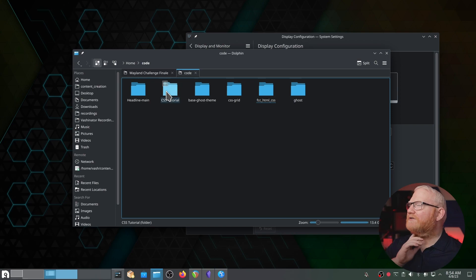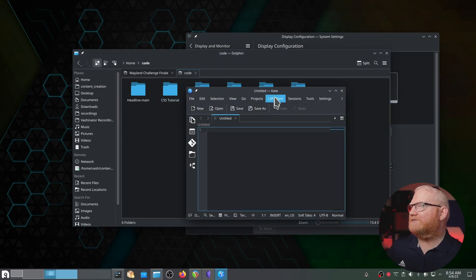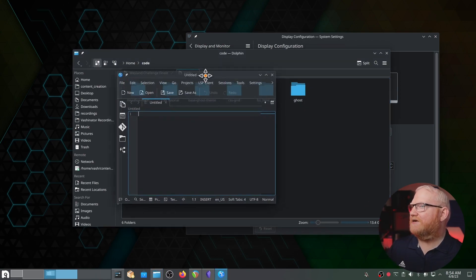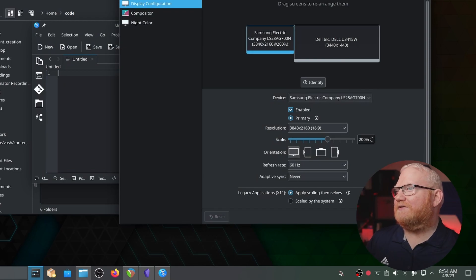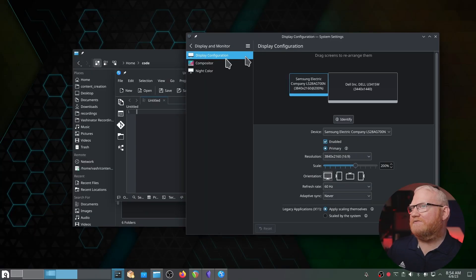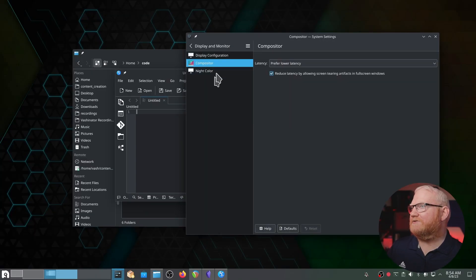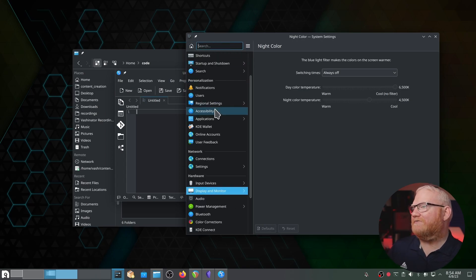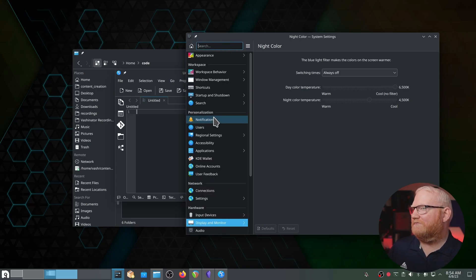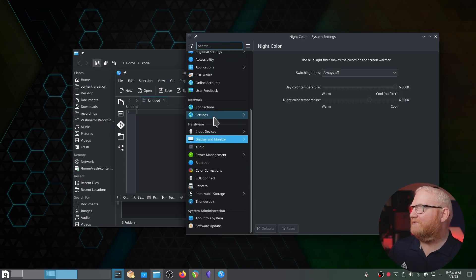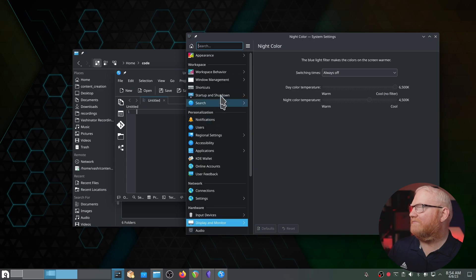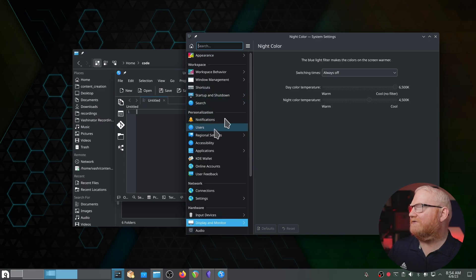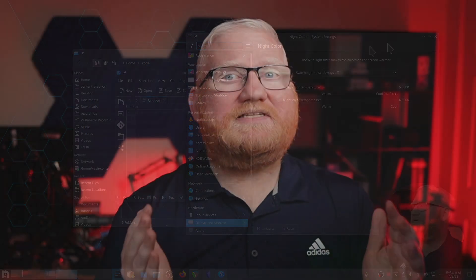Here I've got Dolphin, which is a file manager. I've got Kate, which is a text editor. And I also have things like display configuration, a compositor, night color, and a whole lot of other options. If you've seen my KDE Plasma series talking about some of these, you can see how deep some of these options go.